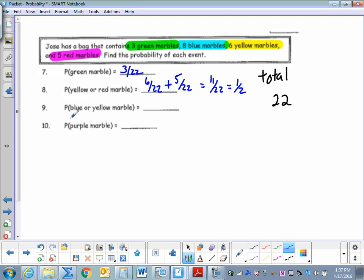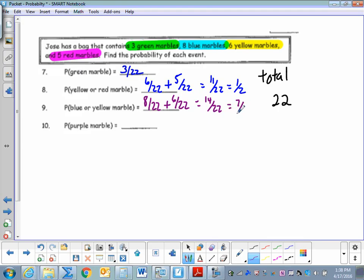The probability of pulling a blue or yellow marble: eight blues out of twenty-two plus six yellows out of twenty-two equals fourteen twenty-twos, which simplifies to seven elevens. The probability of pulling a purple marble — there are no purple marbles, so there is no probability. Zero out of twenty-two, or simply zero.